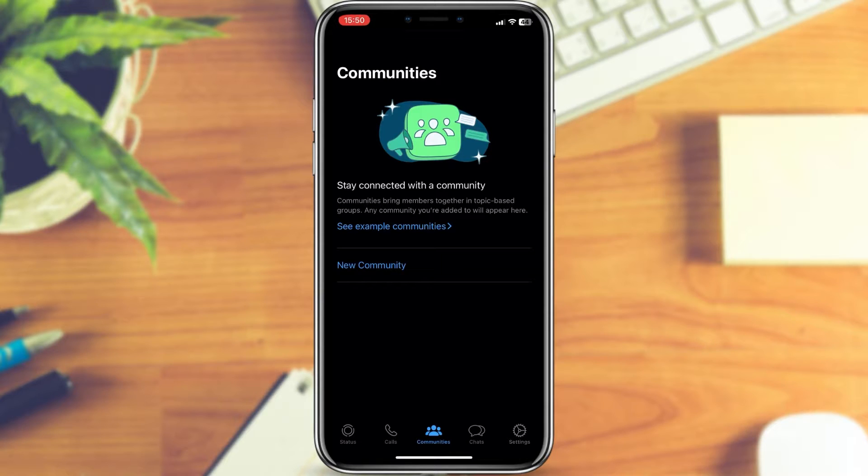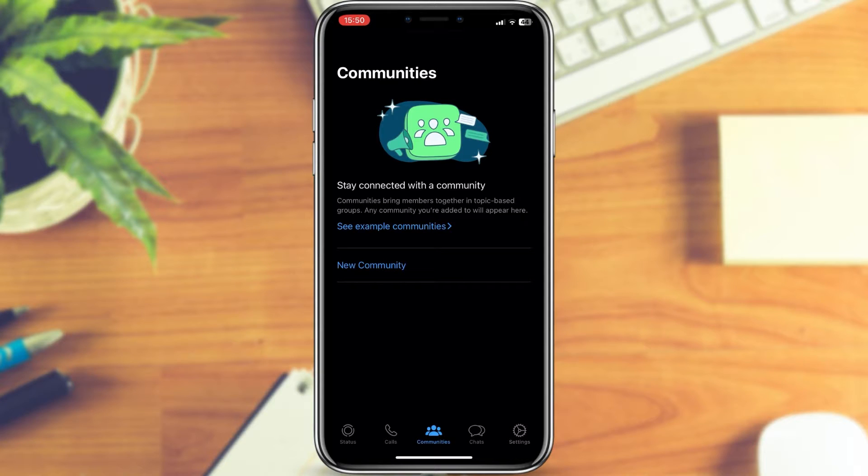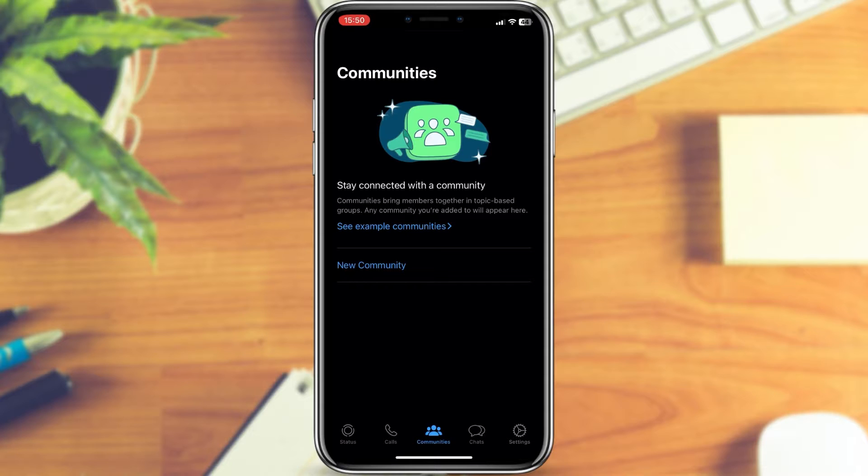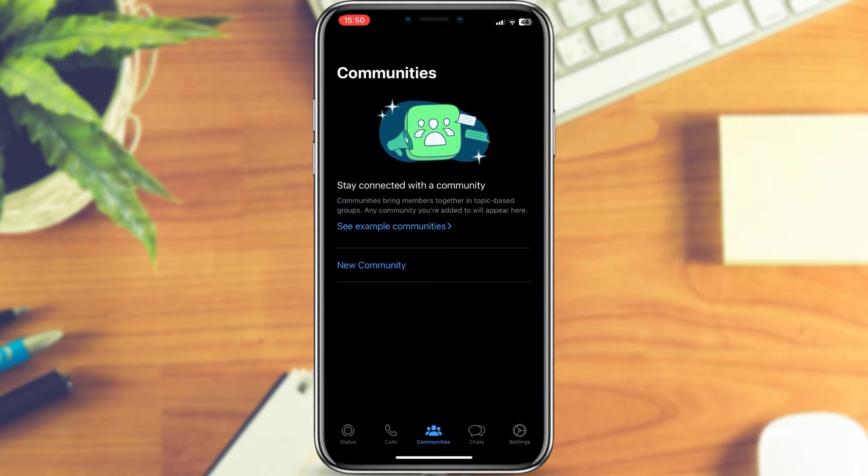So if you've logged into WhatsApp on WhatsApp Web or some other phone, tablet, or other device, I'm going to show you how you can do it in just a few simple steps. The process is really easy and works on both iOS and Android devices. Without wasting your time, let's start right away.